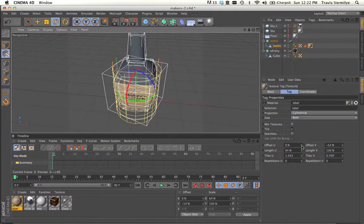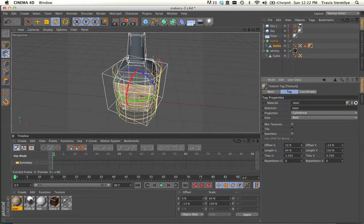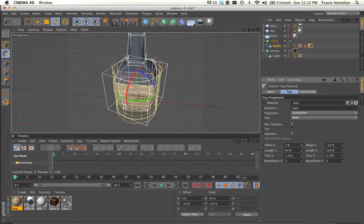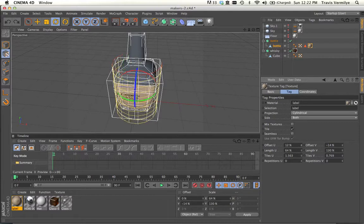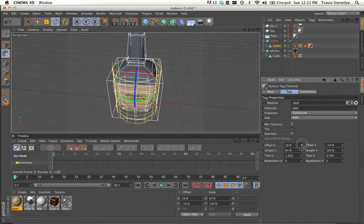You can also rotate it by using this offset. That's probably what I should have done. So I'm going to rotate this offset around until the makers is in the center where we want it.